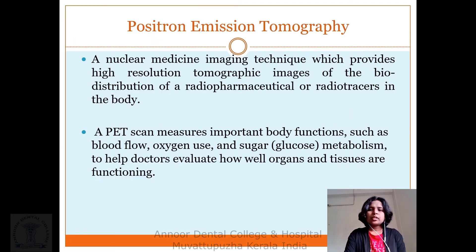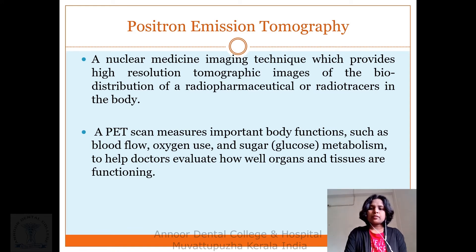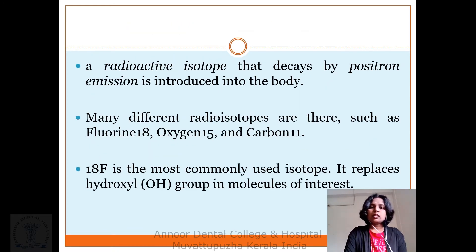Coming to positron emission tomography (PET): it is a nuclear medicine imaging technique which provides high-resolution tomographic images of the biodistribution of radiopharmaceuticals or radiotracers in the body. A PET scan measures important body functions such as blood flow, oxygen, and sugar metabolism to help doctors evaluate how well organs and tissues are functioning. A radioactive isotope that decays by positron emission is introduced into the body. Many different isotopes are used, such as fluorine-18, oxygen-15, and carbon-11.